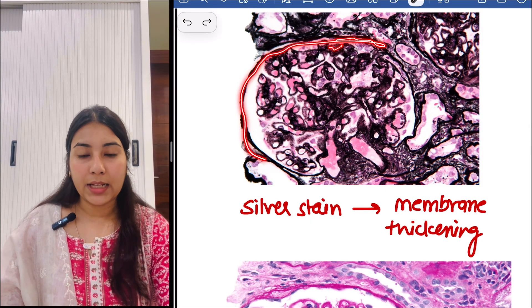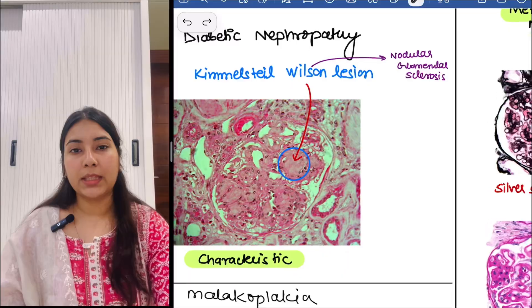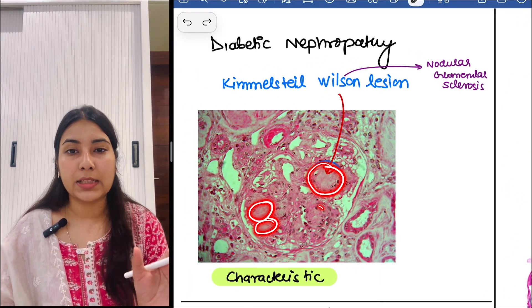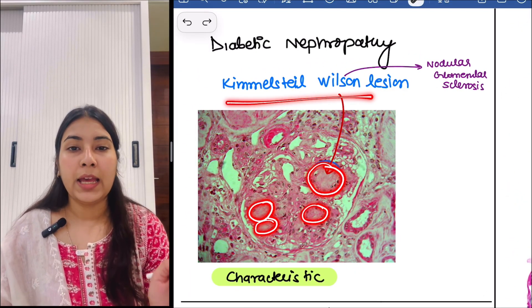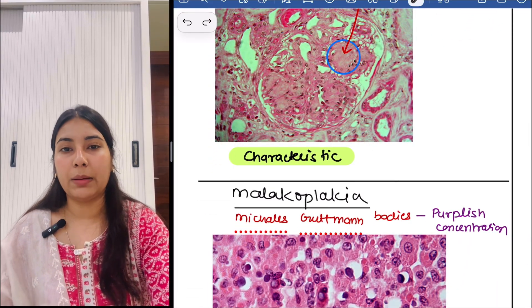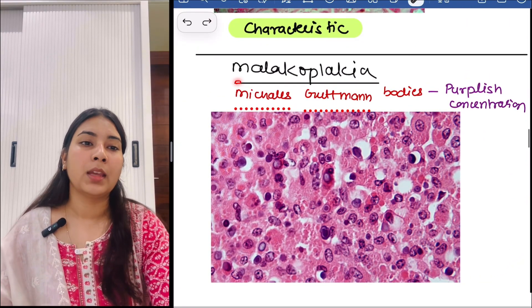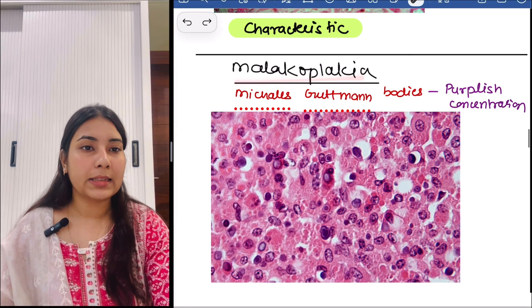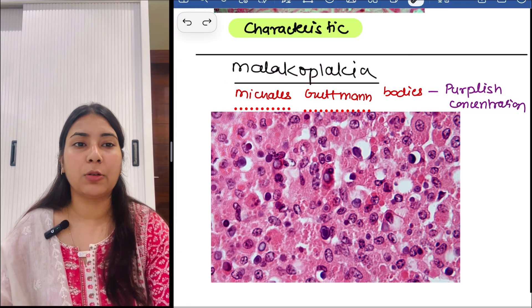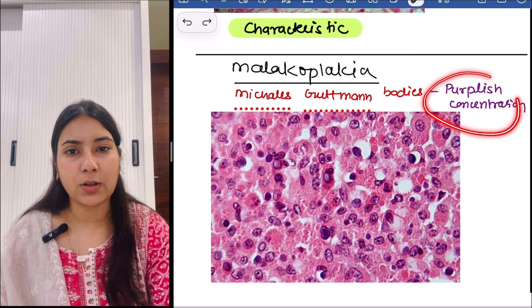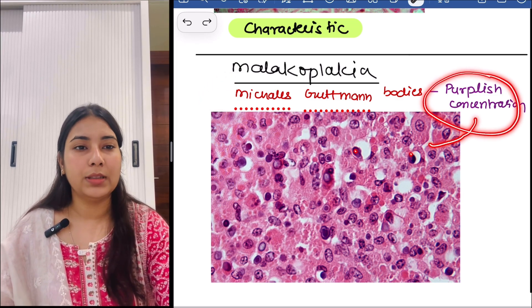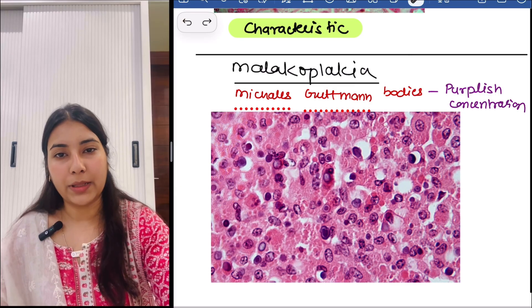Then next is diabetic nephropathy. In diabetic nephropathy, we see nodular glomerulosclerosis, known as the Kimmelstiel-Wilson lesion, and that is characteristic for diabetic nephropathy. Then next in nephrology we have malakoplakia. In malakoplakia, we see this purplish concretion — that is Michaelis-Gutmann bodies. So this is the photo for malakoplakia — important.